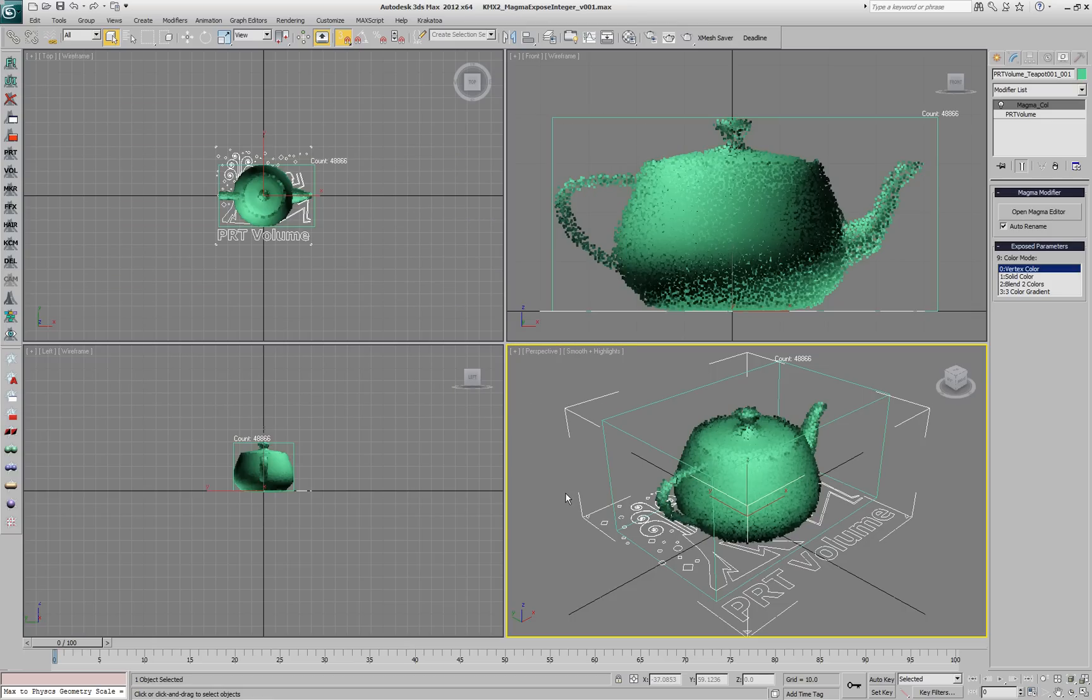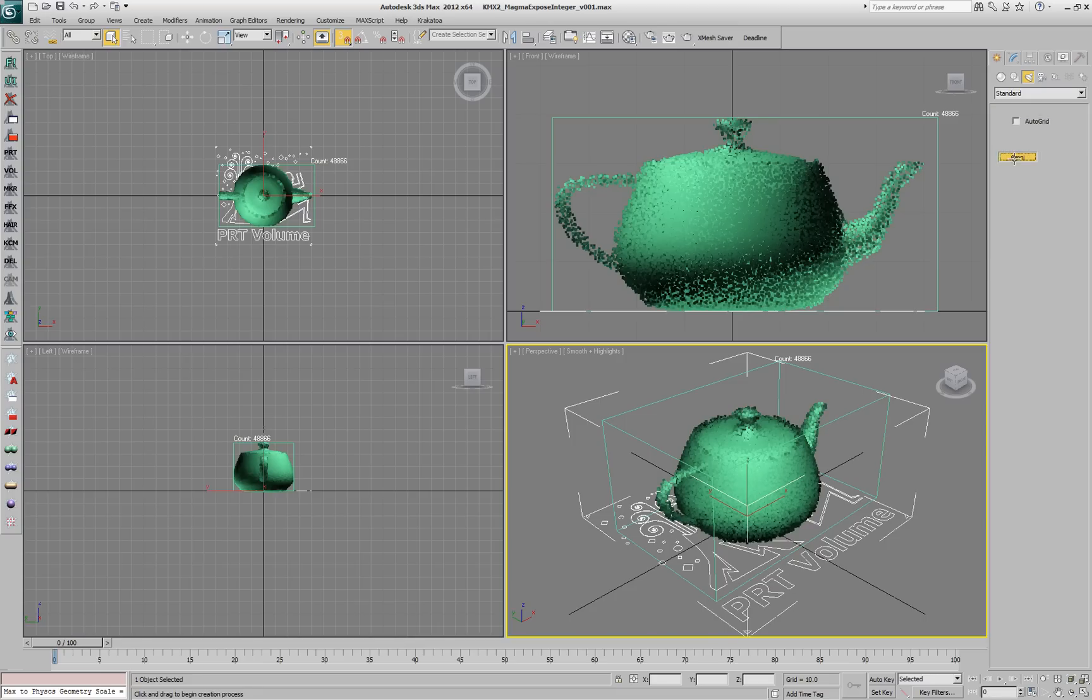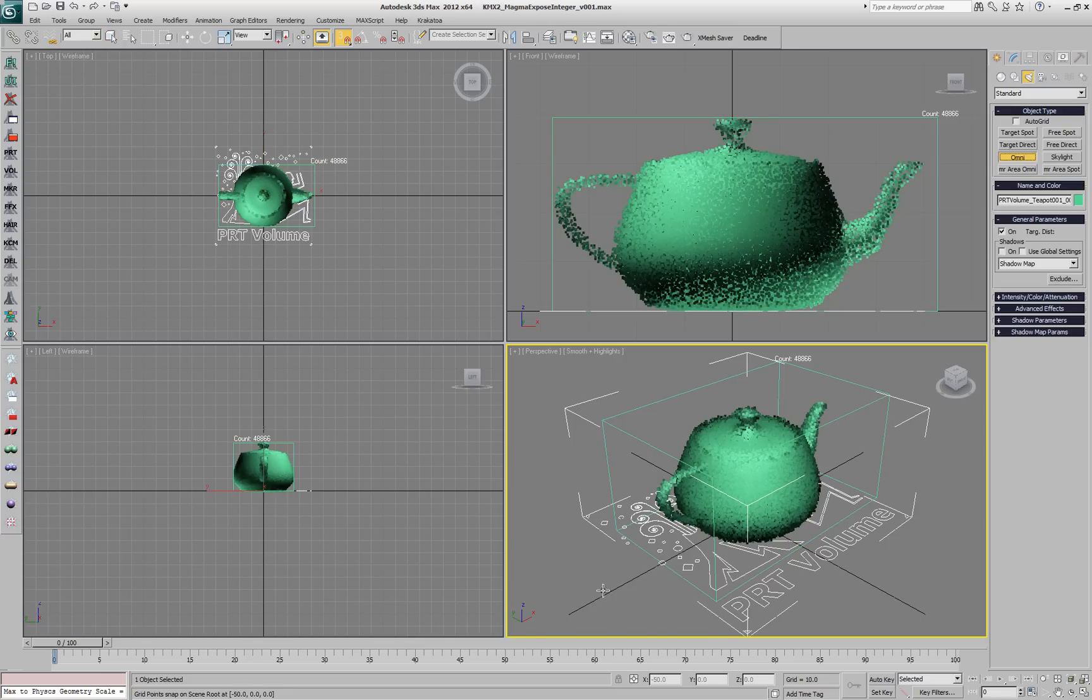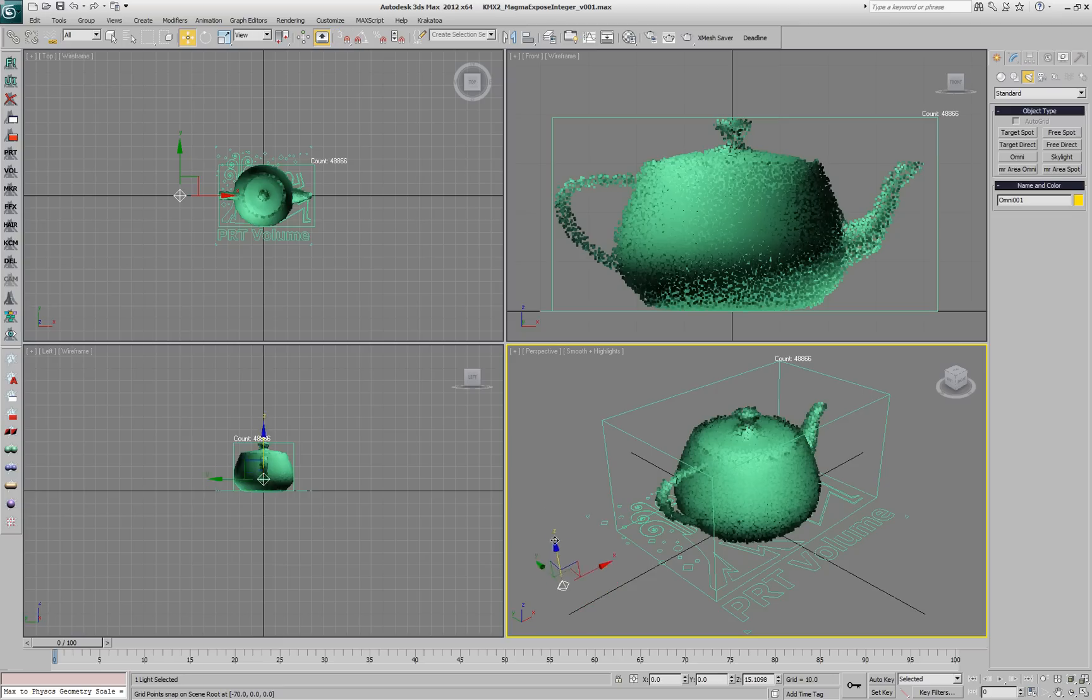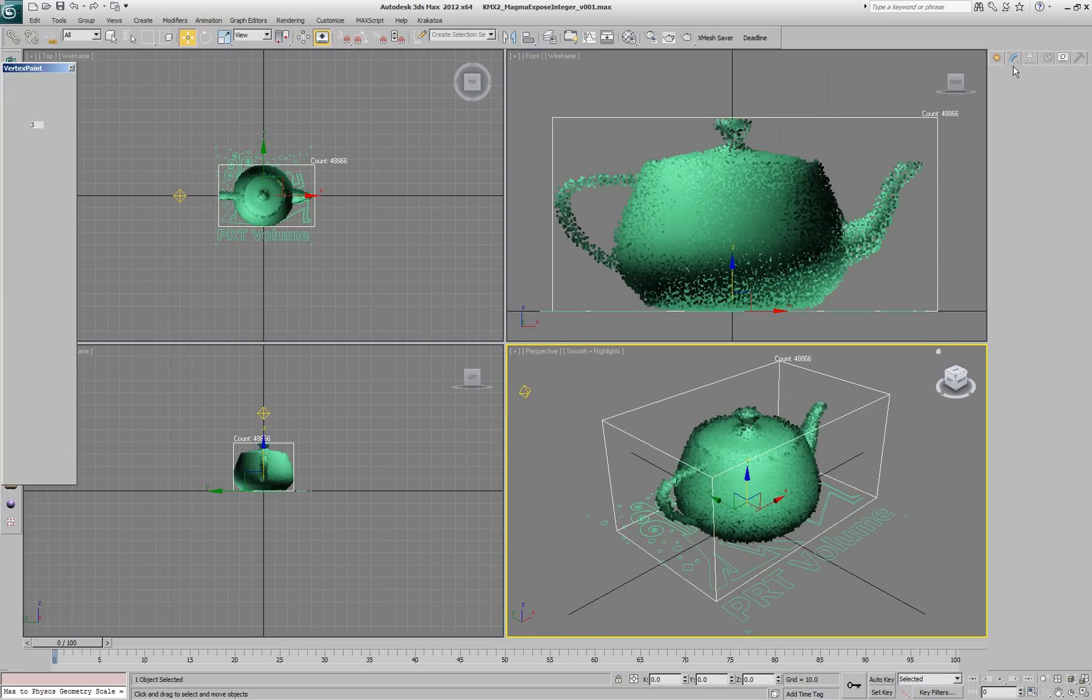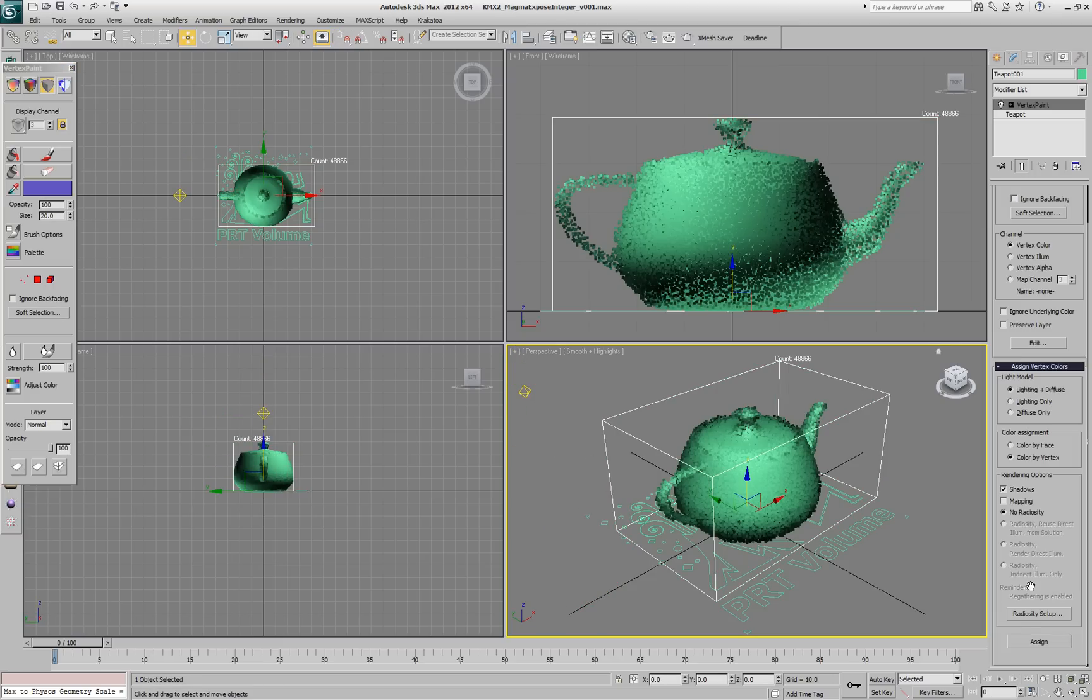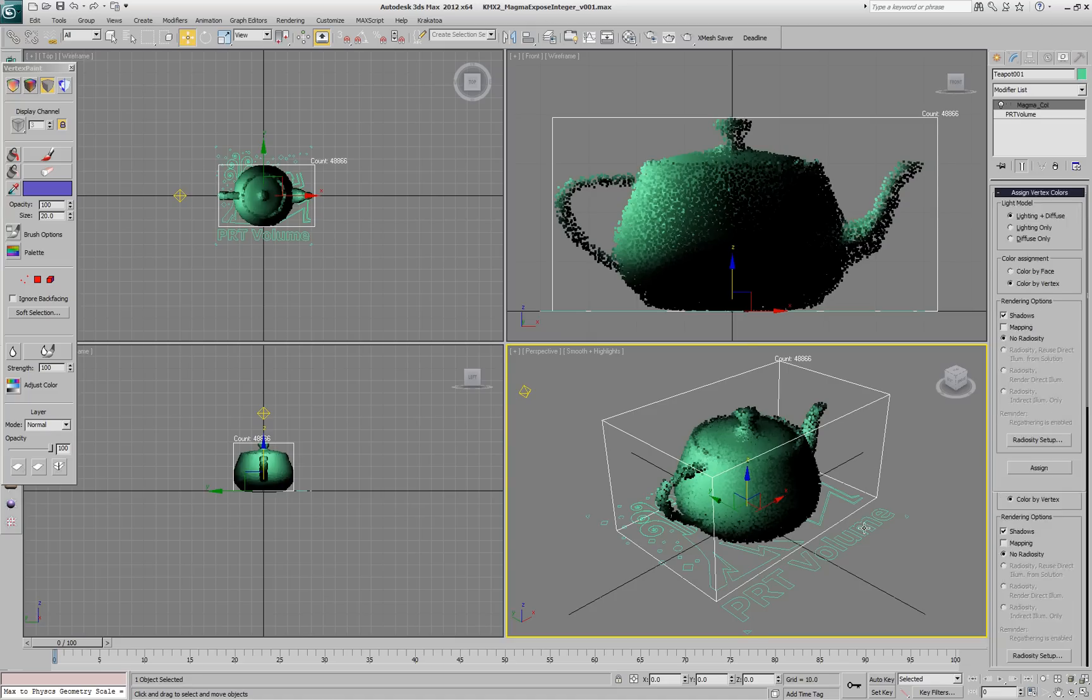Let's go and create a new scene light, a standard Omni light. We'll move it a little bit up and we'll select the teapot again and reassign the vertex colors by pressing the Assign button. Once we update the viewport, our particles will acquire the lighting from the Omni light.